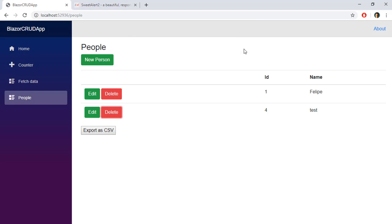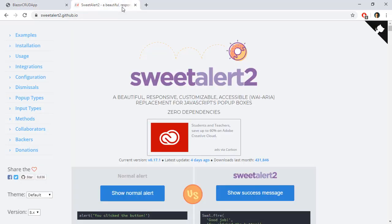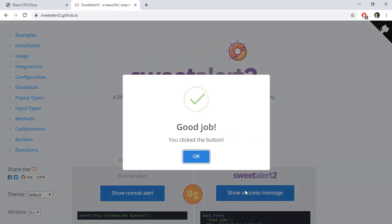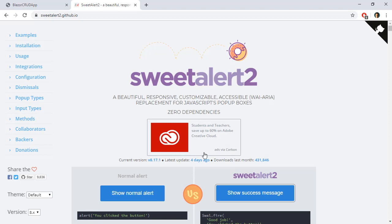We can use a library called SweetAlert, which allows us to use more appealing messages. For example, if I show this success message, you can see that this looks actually better — this looks more modern. So how can we use this in our Blazor application?